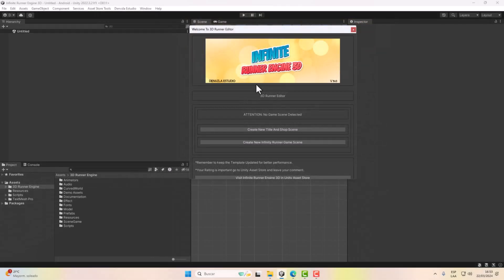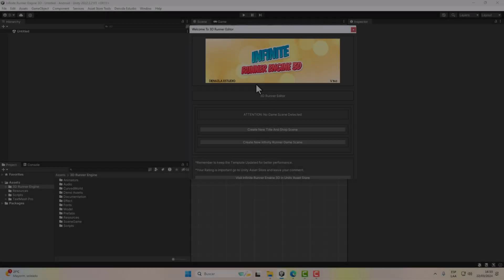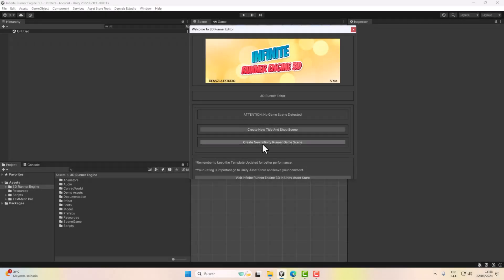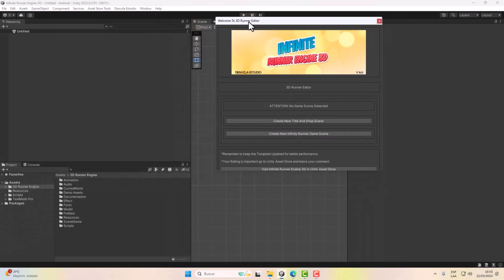The Welcome Window of our 3D Infinite Runner editor will appear. Infinite Runner Engine 3D is divided into two scenes: the main scene and the game scene. The main scene contains the entire welcome menu and the store. The game scene contains the game level, and you can have all the game scenes you want with different levels and characters.